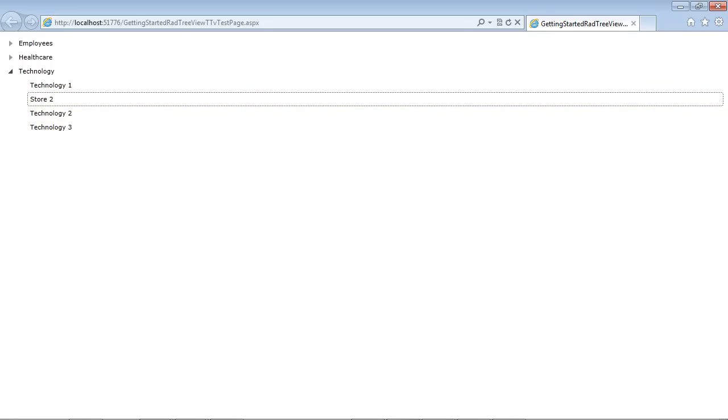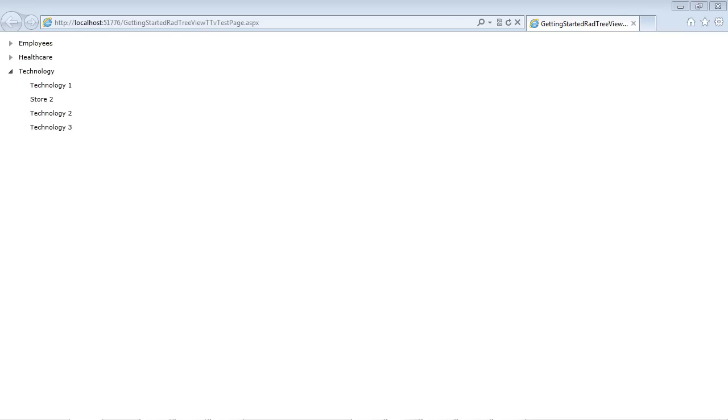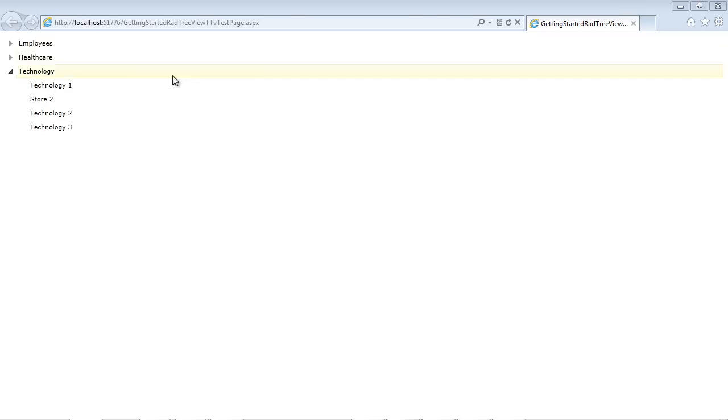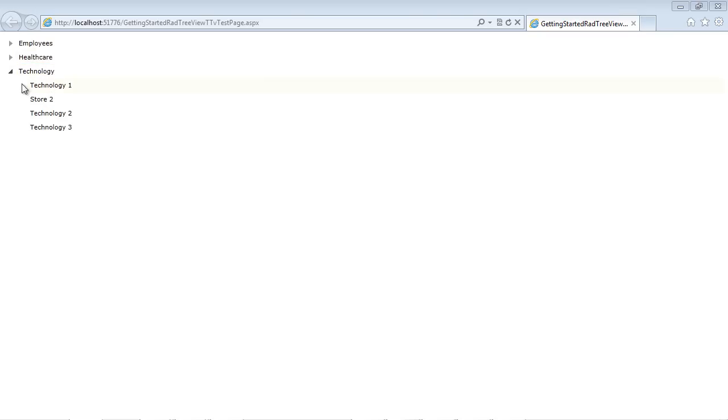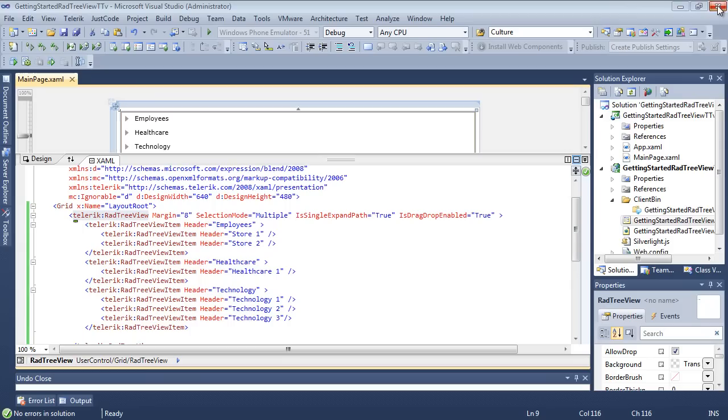And like I said before, if you had another tree view on the page here, you would actually be able to drag and drop items between those two. And one of the last things that I would like to take a look at in this first Getting Started video is creating nodes programmatically through CodeBehind instead of adding them through XAML.